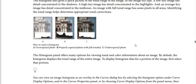Like this image now — we have three images here. This shows how to read a histogram. A meaning the first image is an overexposed photo. B meaning the second image is a properly exposed photo with full tonality. And C meaning the third image is an underexposed photo.